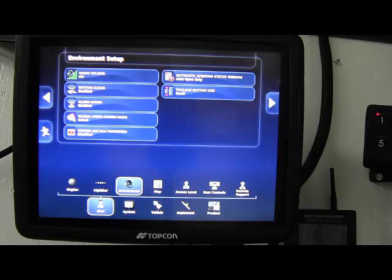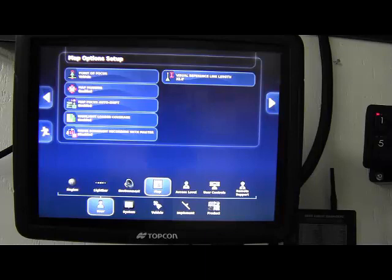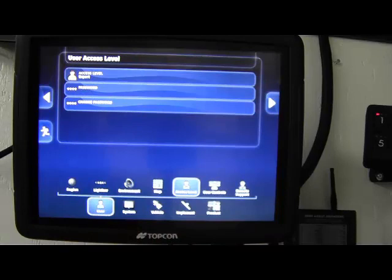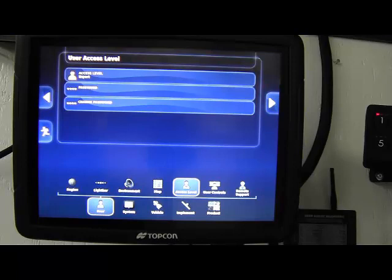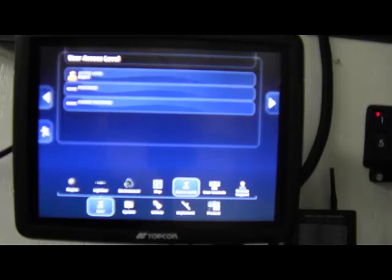Map. Again, just the settings for your guidance screen. How you want it to look. There are also an access level tab here. You can set various levels and passwords. Also it gets into dealer only levels as well.